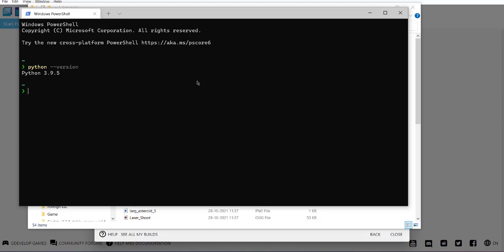If you don't have Python installed, go to python.org and install the Windows version or your respective operating system version. Then come back to command line and type in python double dash version.